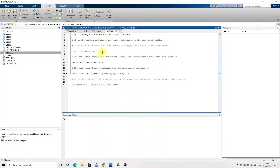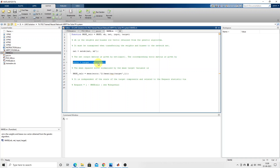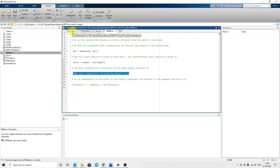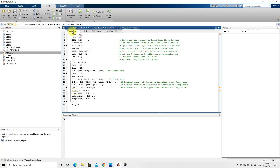The objective function sets up the neural network based on weights from the PSO. Then the error is calculated by taking the subtraction between the target and the actual output from the neural network for every operation of weights and bias based upon PSO. The root mean square error is then calculated and minimized by PSO — this is the objective of the PSO-trained neural network.